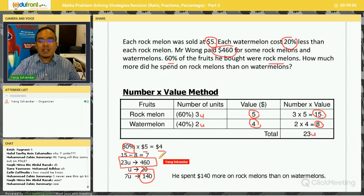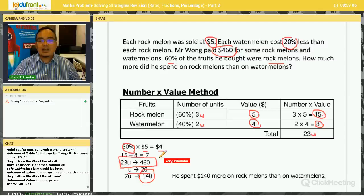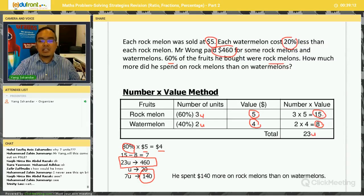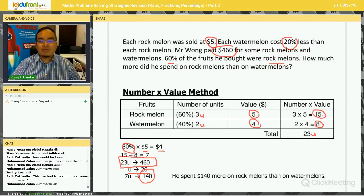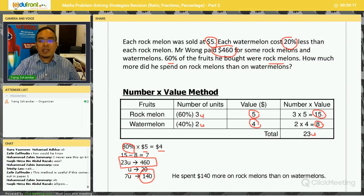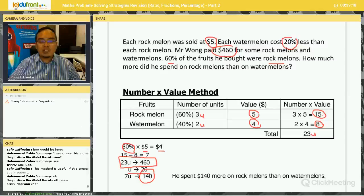A student says they've never seen this question before. In PSLE, most questions will be new — maths is not a memorizing subject. You have to apply whatever strategies and formulas you have learned to different kinds of questions.